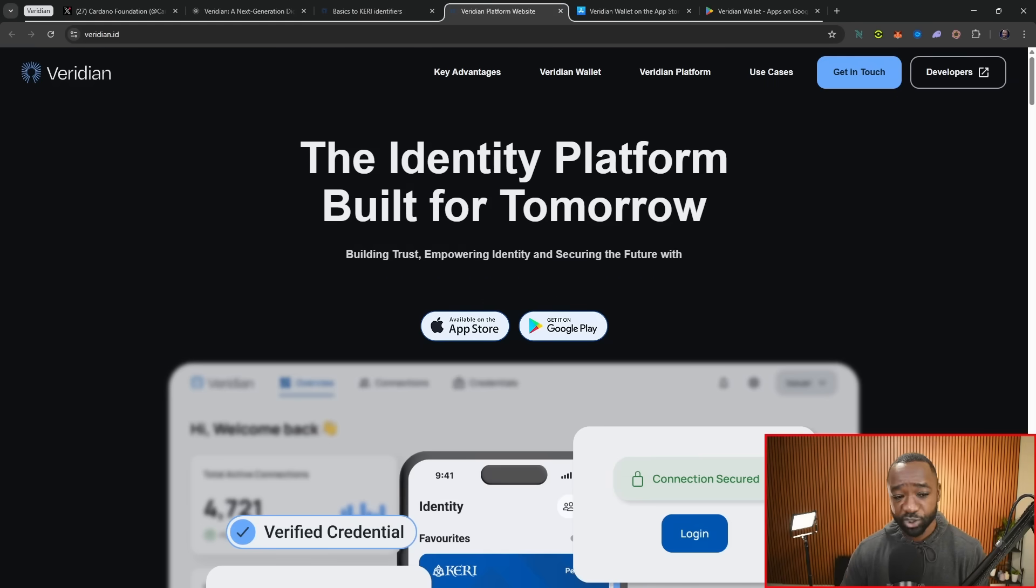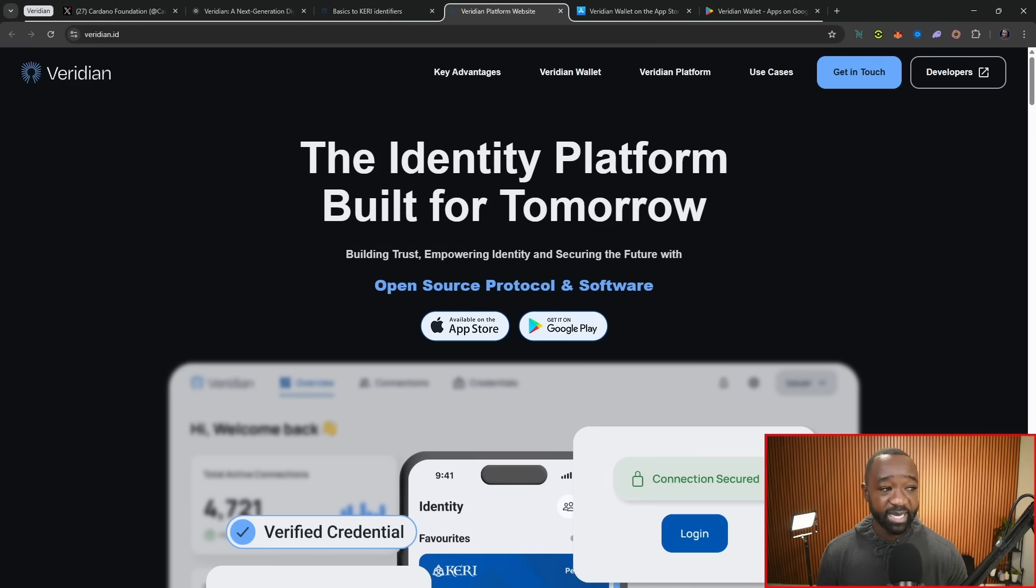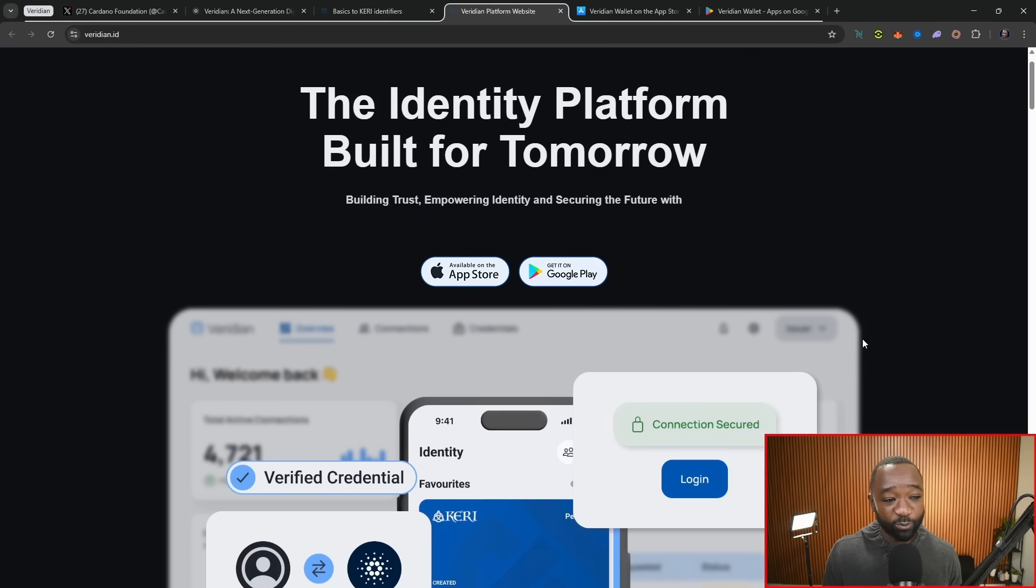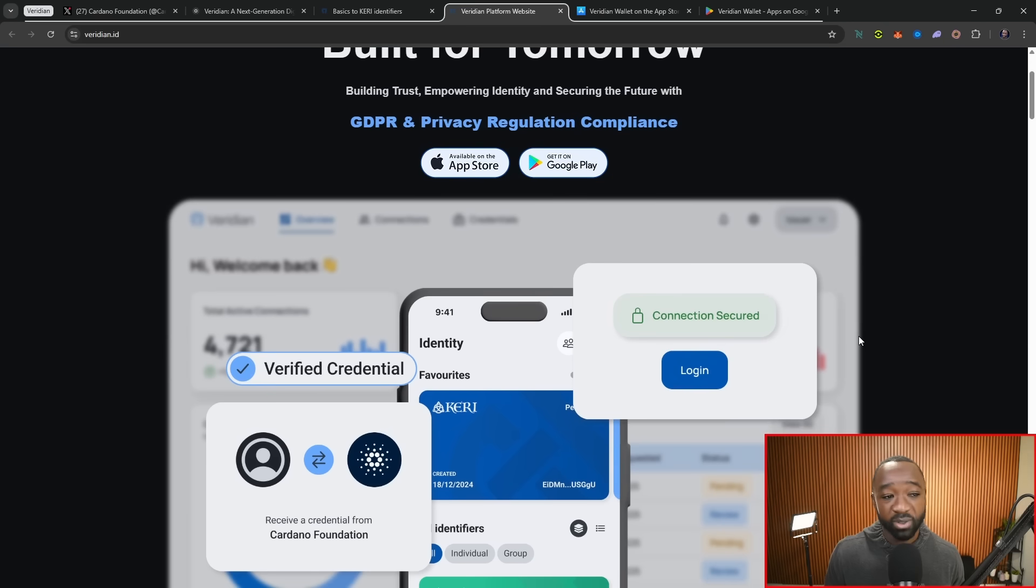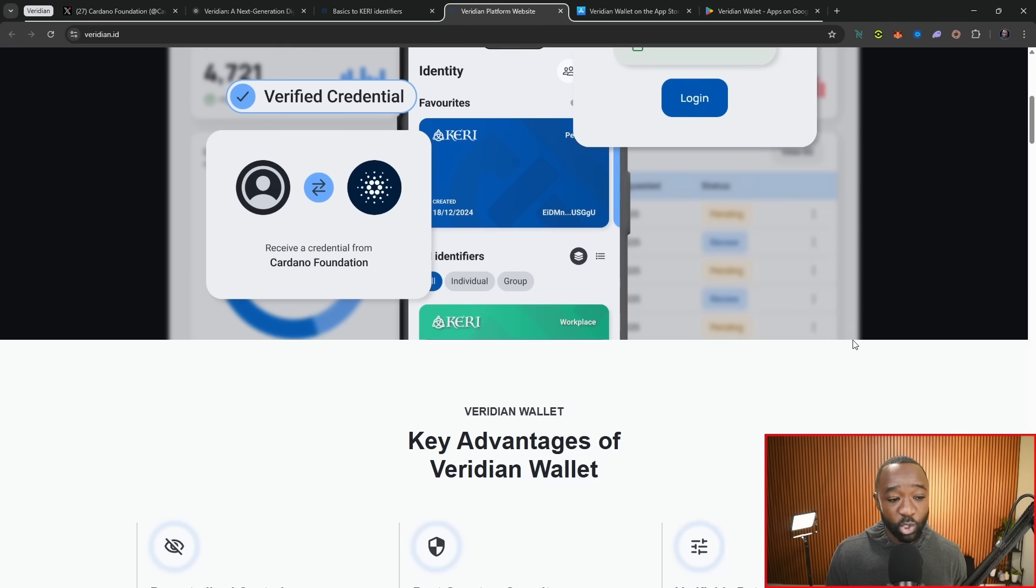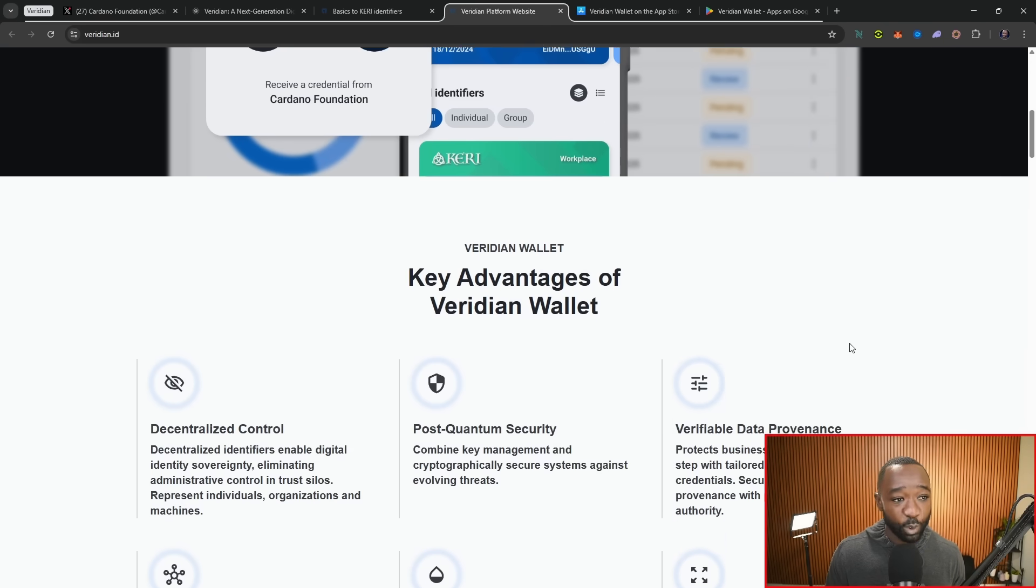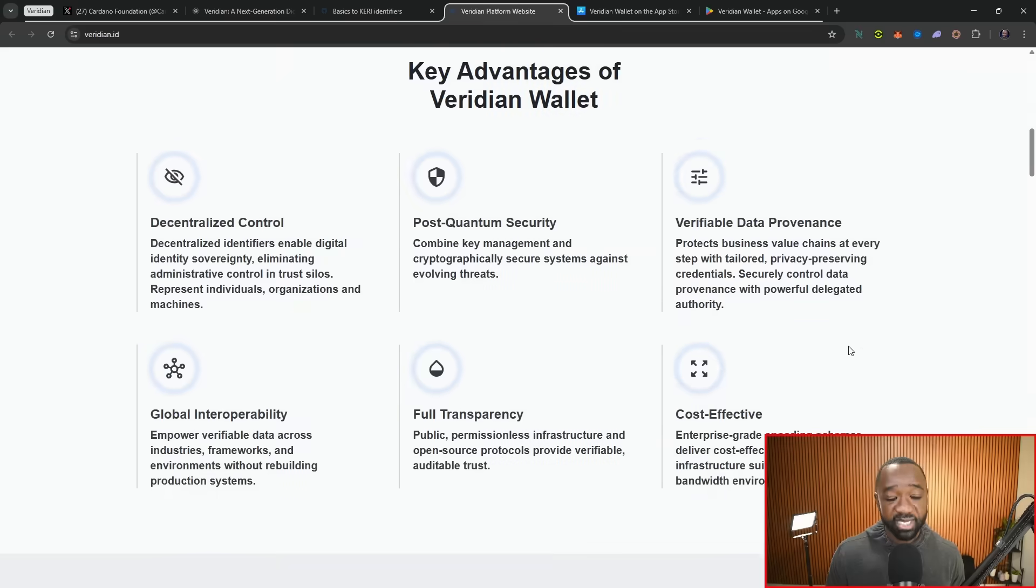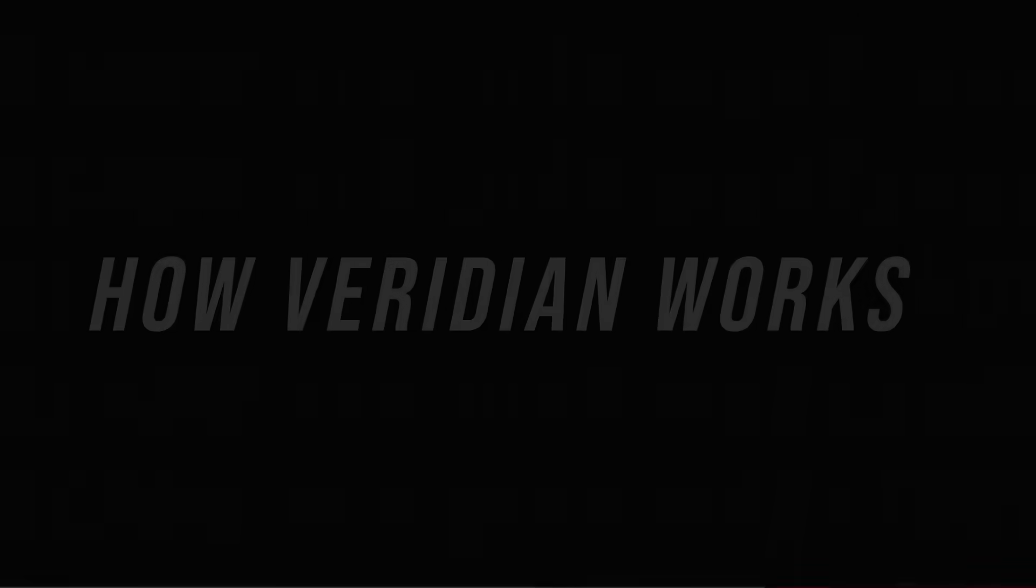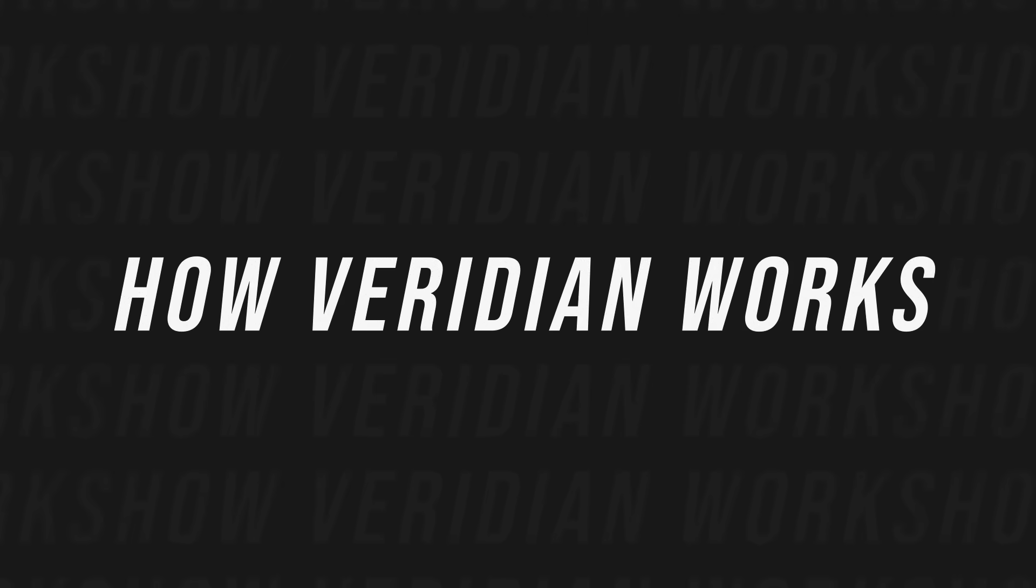Jumping over to the official website, Viridian.id, it states the identity platform built for tomorrow, available on both Apple Play Store and Google Play Store. We've got a brief review of it here, some of the key advantages that I mentioned earlier. And then scrolling down, I want to highlight the end-to-end flow here. It breaks down the end user, the credential management services, the Cardano blockchain and how that's integrated, as well as the secure identity tunnel.